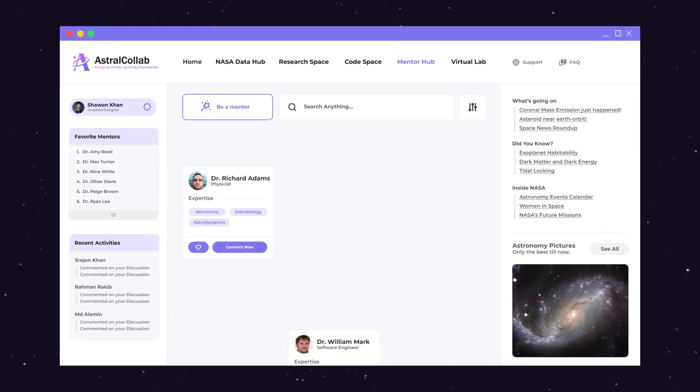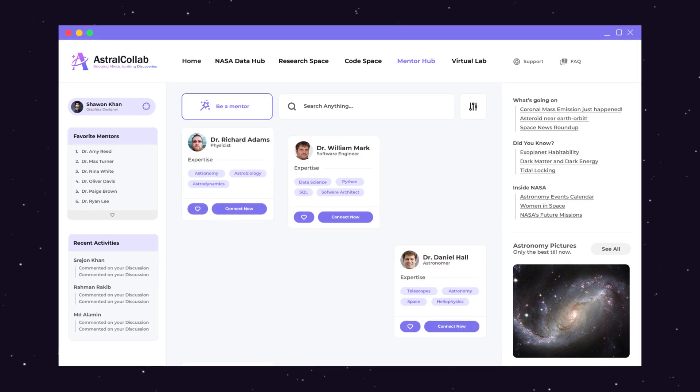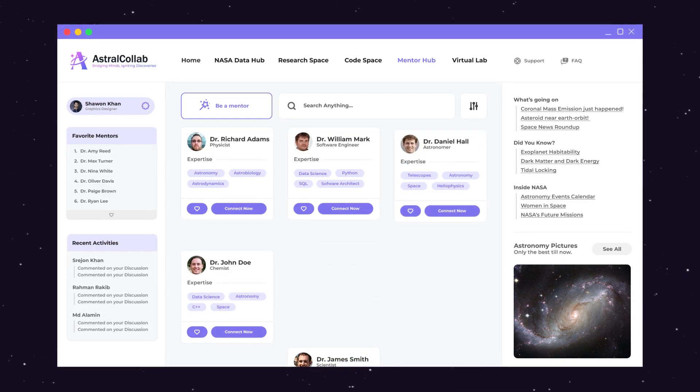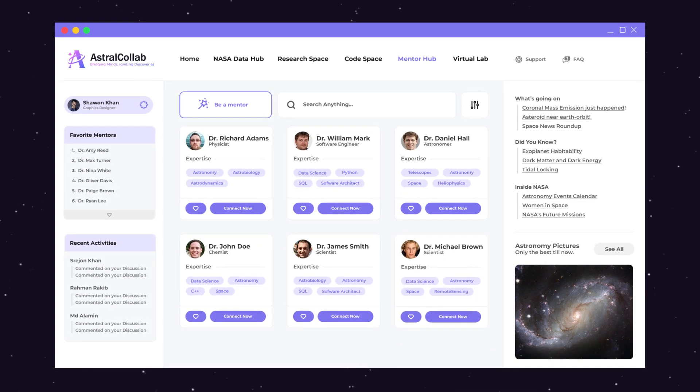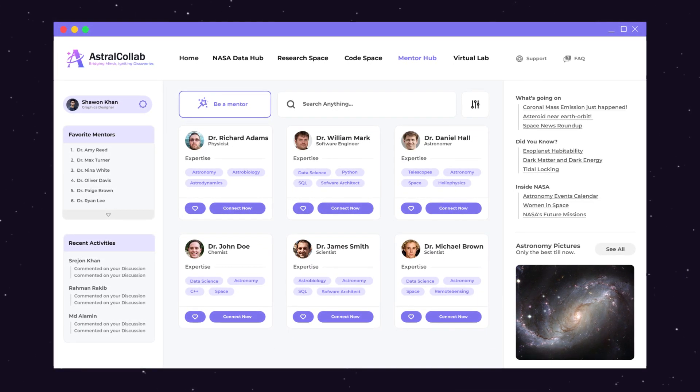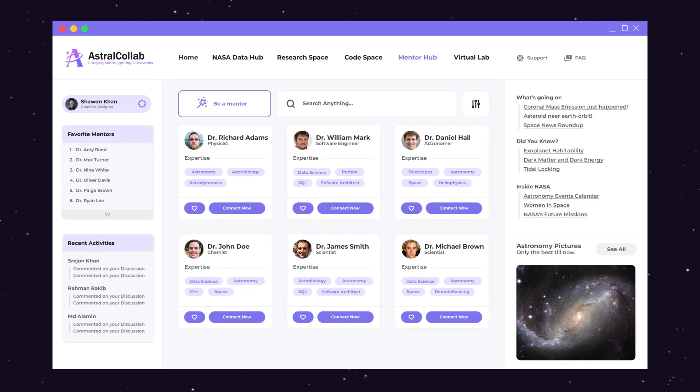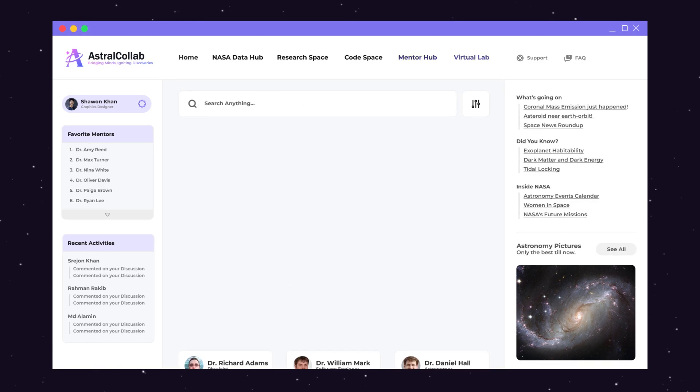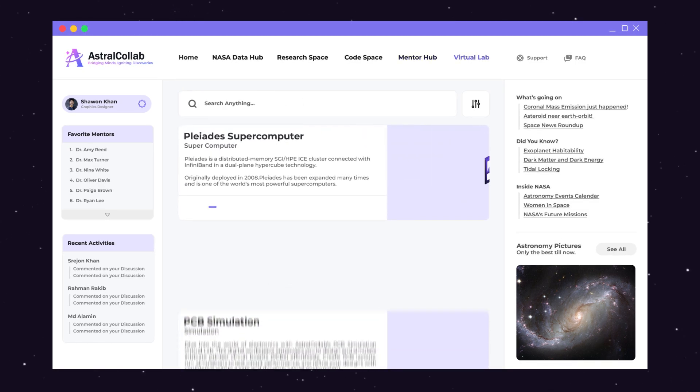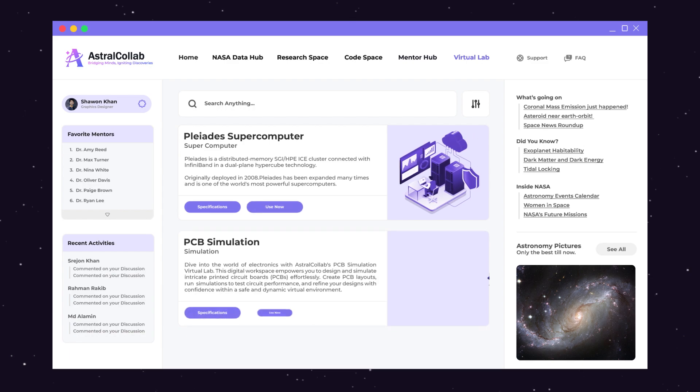Guidance from the stars: expert mentors illuminate the path of innovation, ensuring no idea goes unexplored. Unleash your inner scientist, experiment, explore, and evolve in a virtual lab that knows no boundaries.